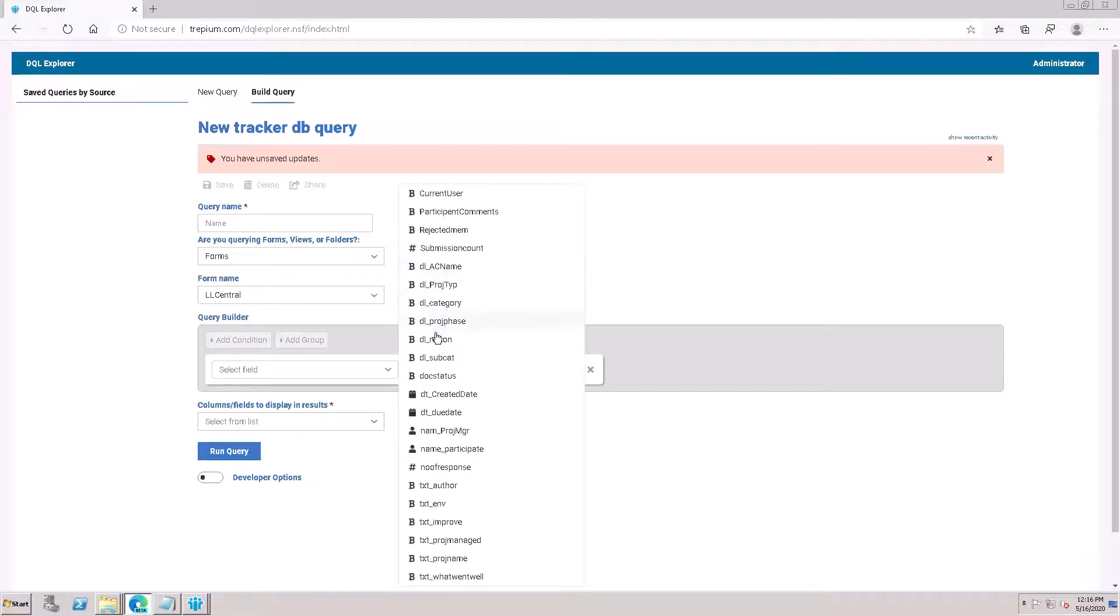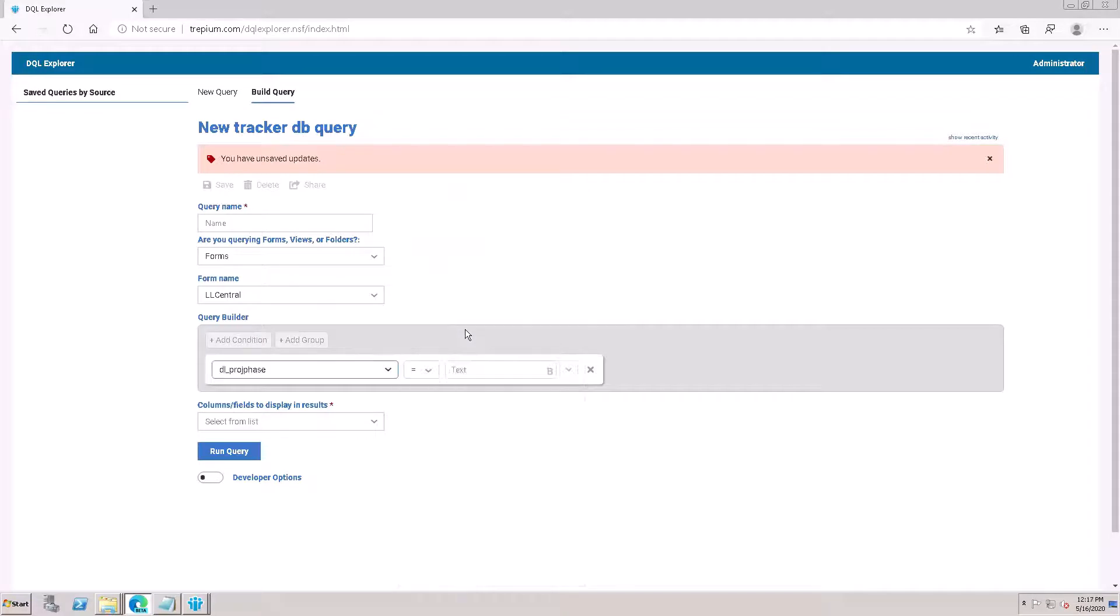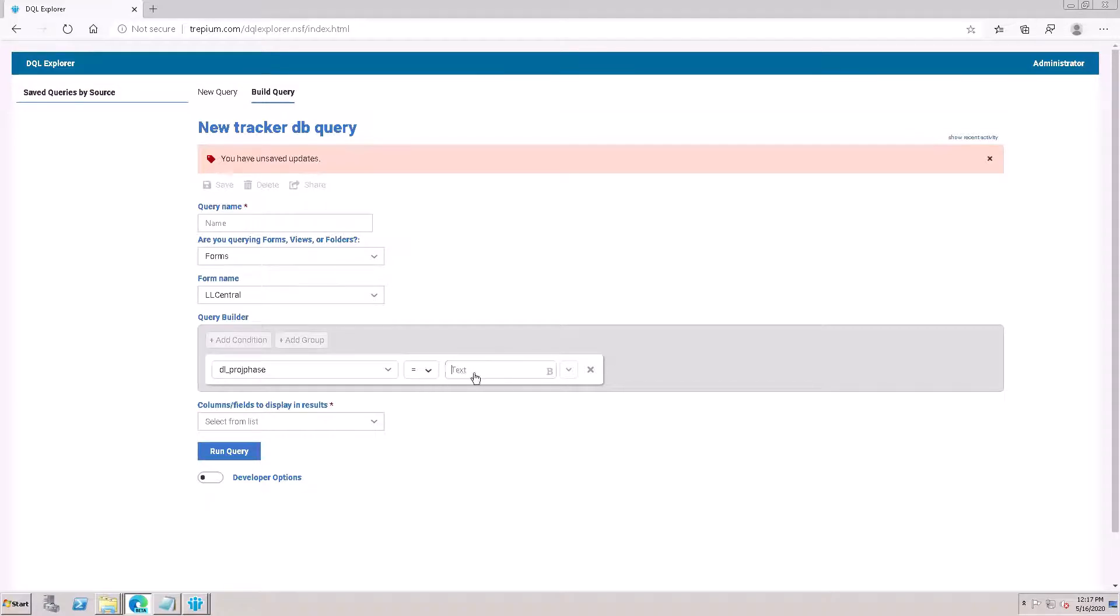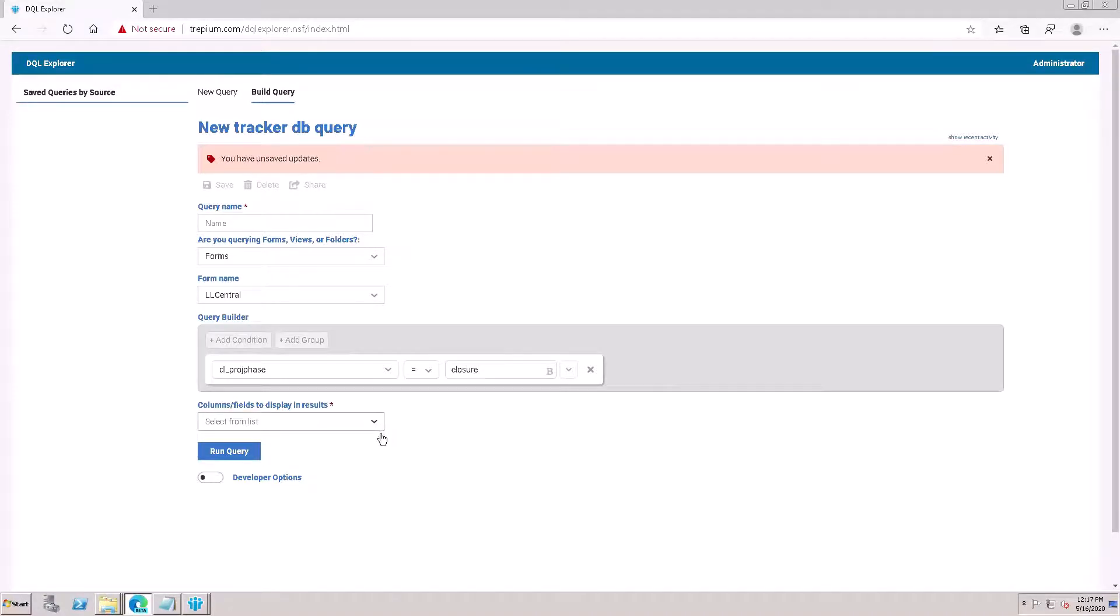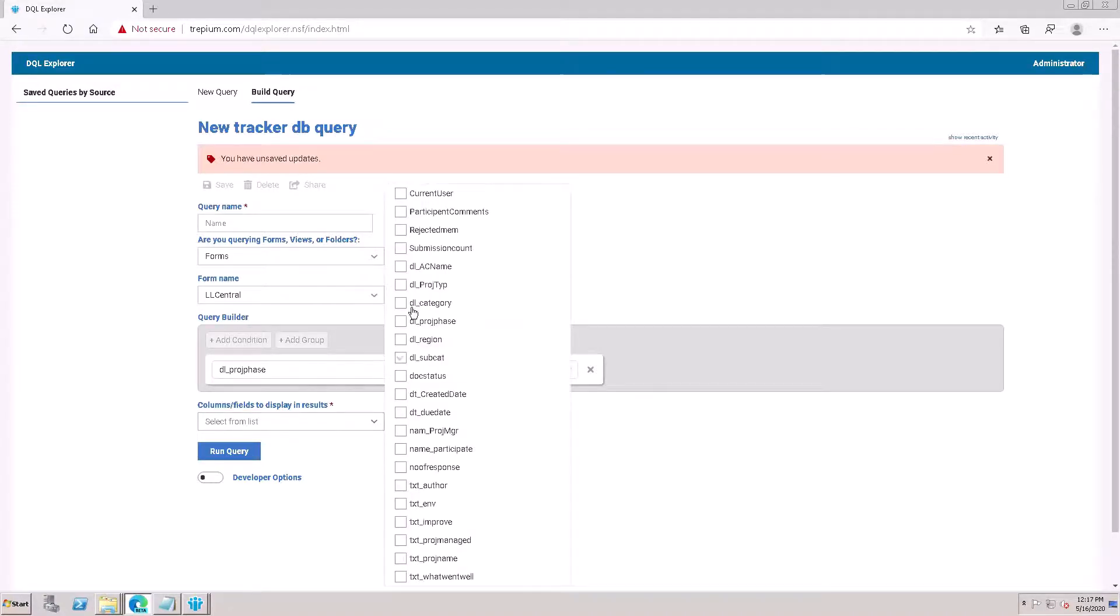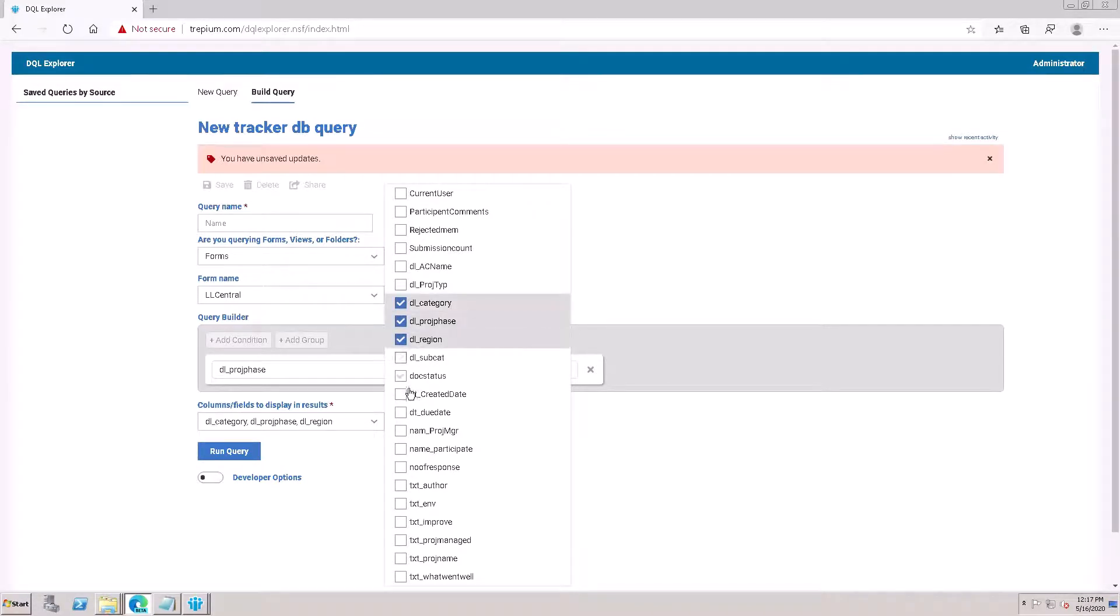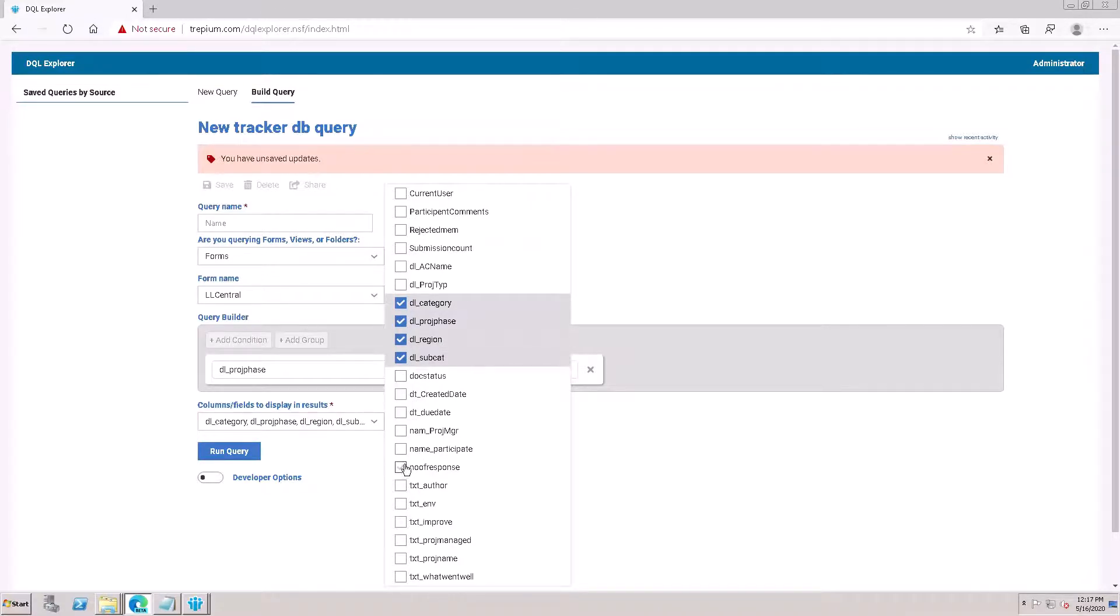This is the project phase. Closure - I'll put the condition equal to closure, and where. It was for the assigned such out category, project, reason, summation. You can put all these things depending on your requirement.